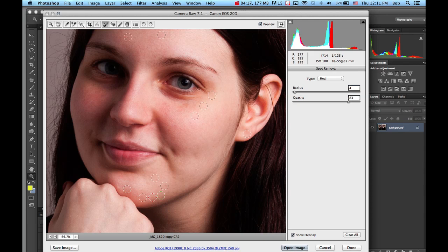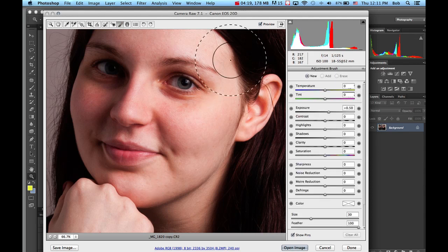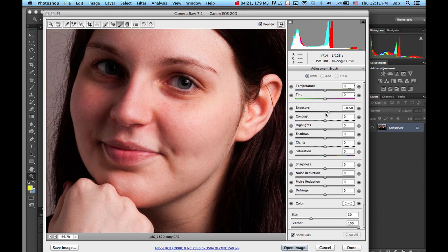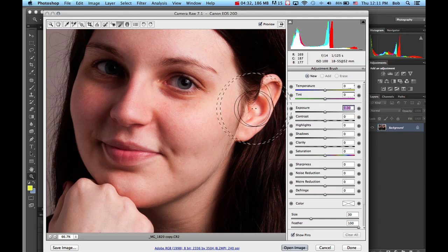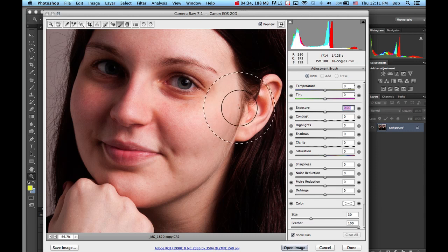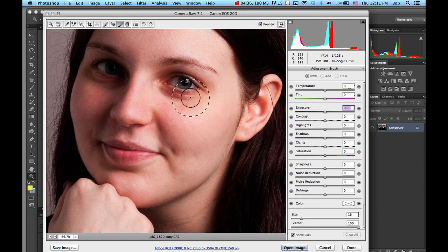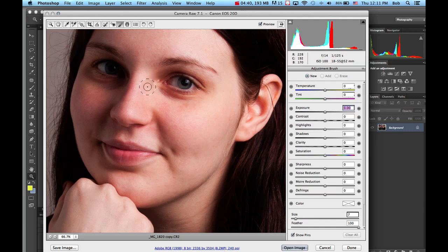Now I'm going to go to the adjustment brush. Here we have the exposure, the contrast. Be careful because sometimes the exposure comes in automatically. If you double-click on the little triangle, it resets it to the center. I can also use my bracket keys to go up and down again.